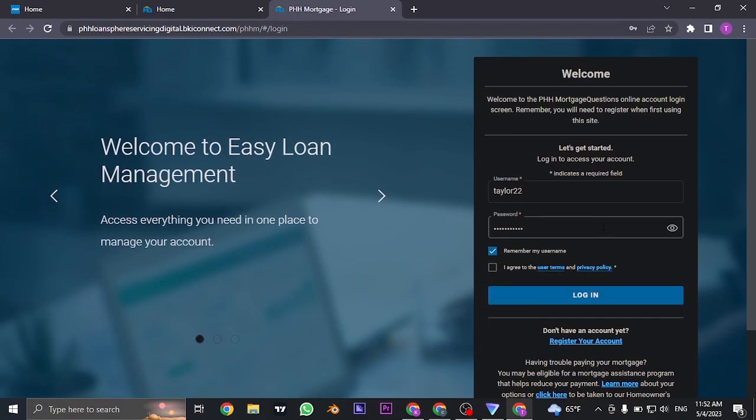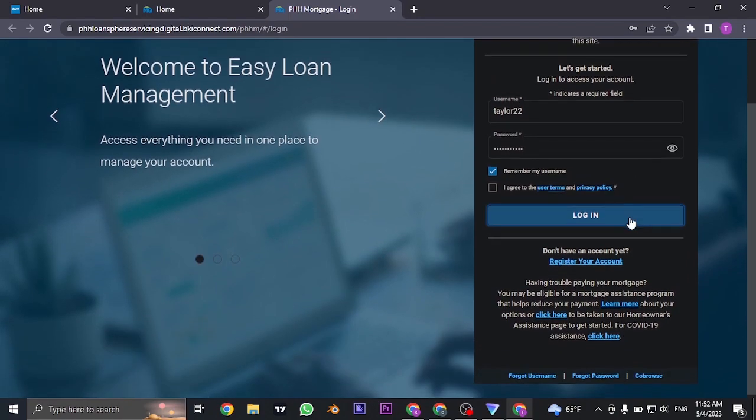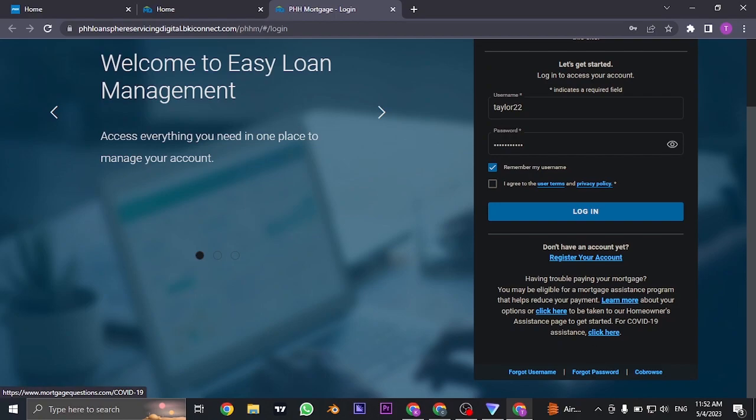If you have forgotten your username or your password, you can scroll down and click on forgot username or forgot password to recover either of those information.